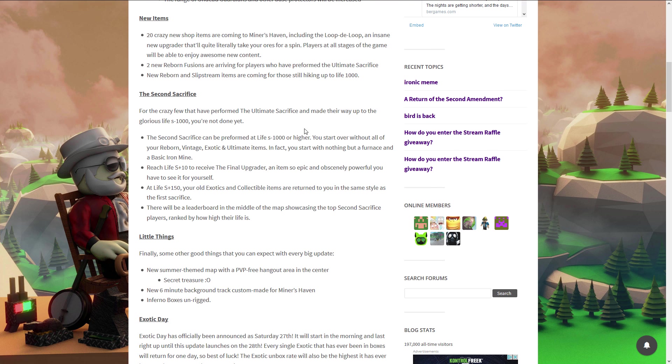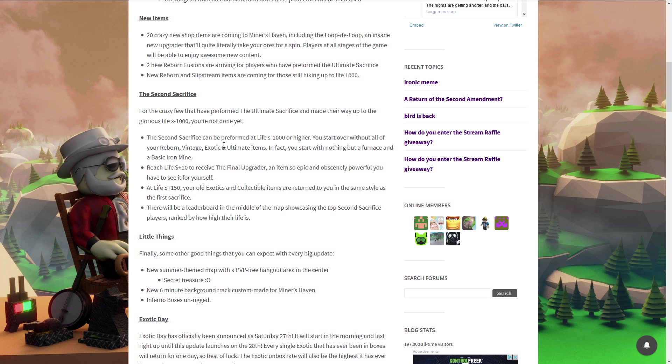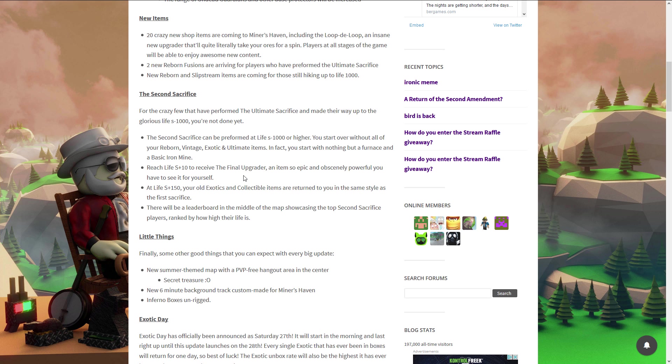The second sacrifice! That is right, after Berezaa released the first sacrifice, only days after people were already asking him will there be another sacrifice? Are you able to do it again? Finally it is here. The second sacrifice for the crazy few that have performed. I'm already life 1,000 so I can also do it. The second sacrifice can be performed at life 1,000 or higher. I can do it, I don't have to go to life 2,000. Reboring is so boring, re-boring. You start over with all your reborn vintages, exotics and ultimate items.